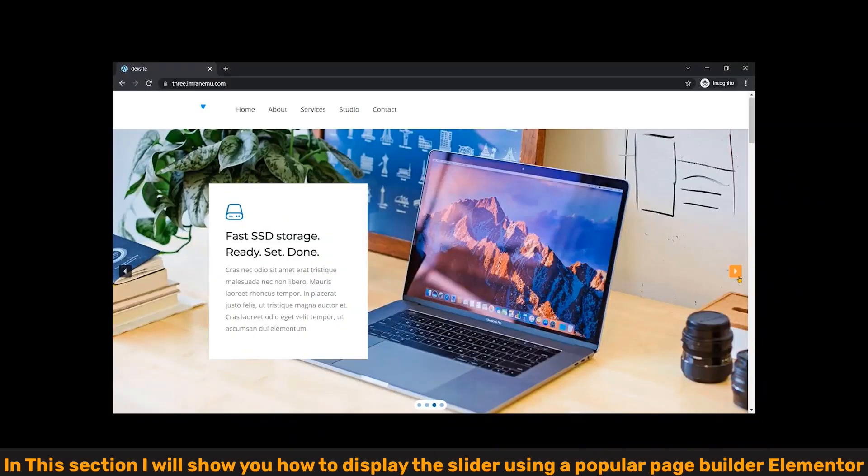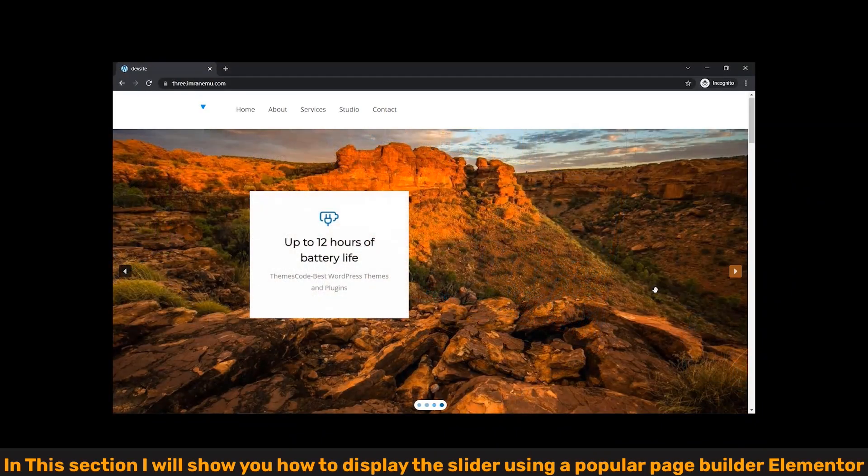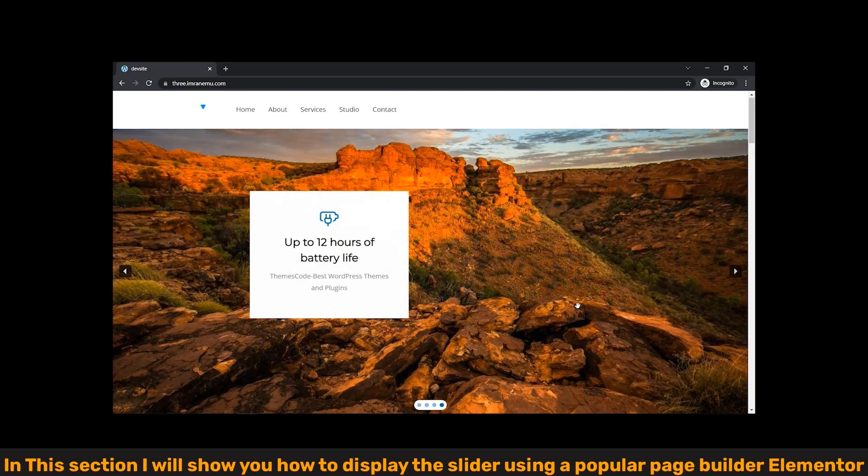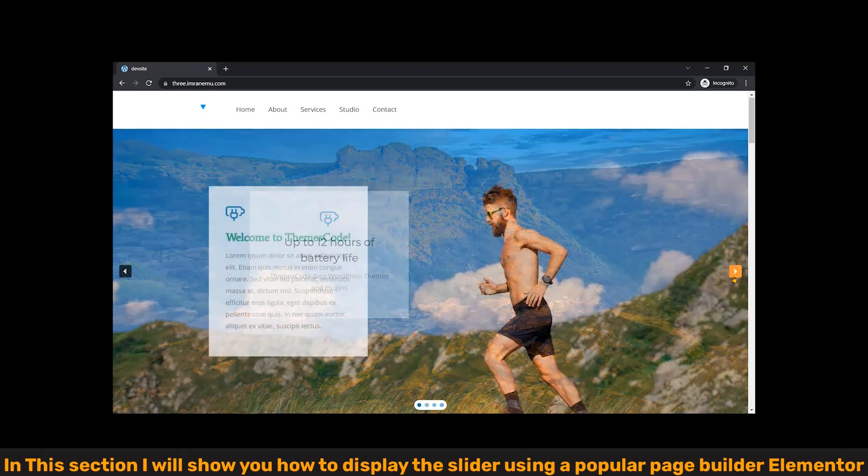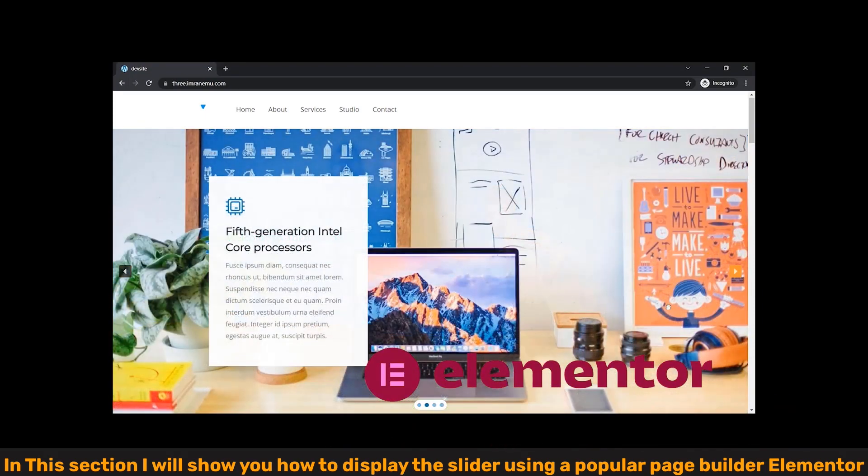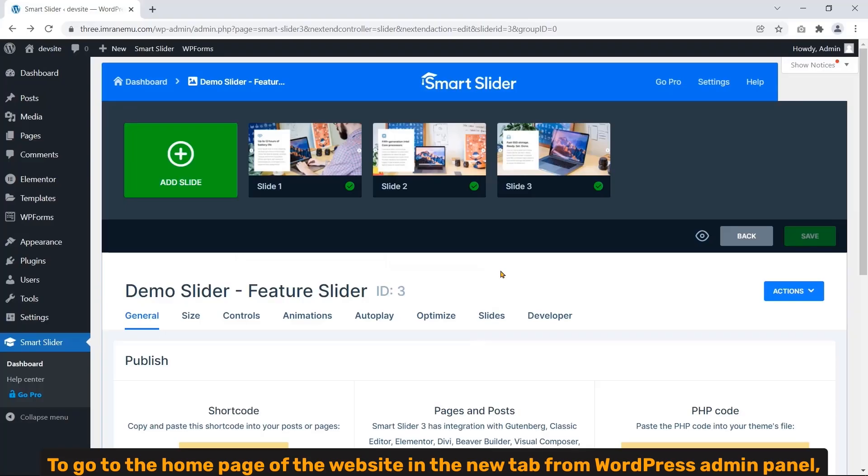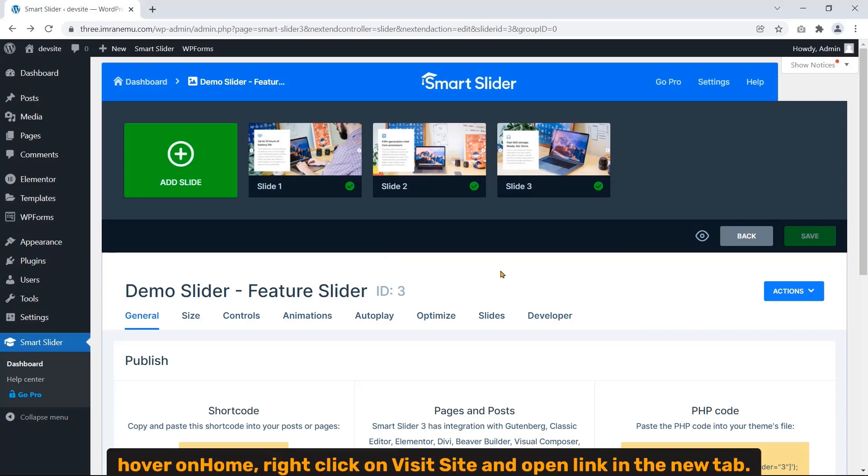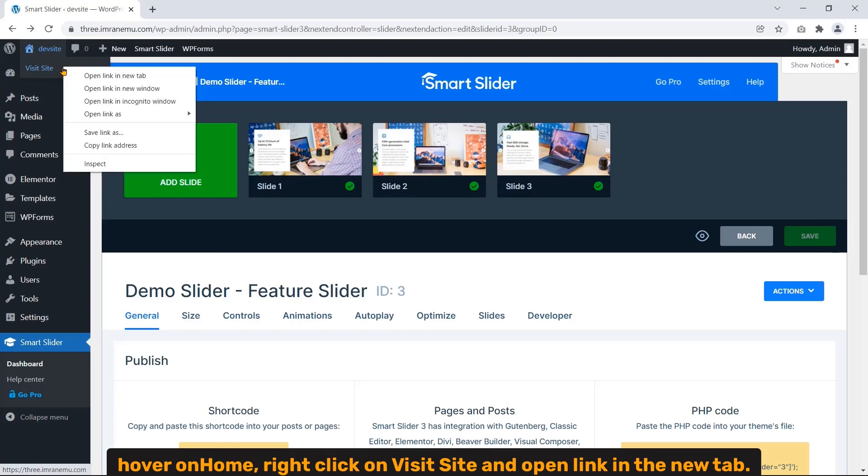In this section I will show you how to display the slider using a popular page builder called Elementor. To go to the home page of the website in the new tab, from WordPress admin panel hover on Home, right click on Visit Site and open in the new tab.